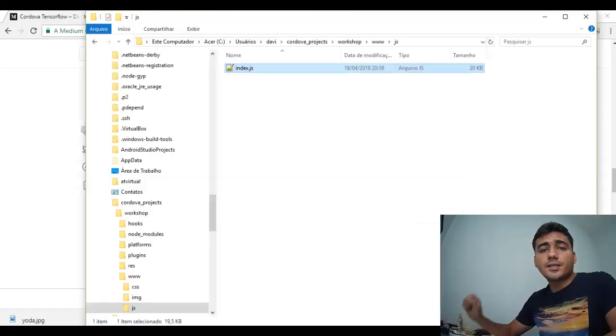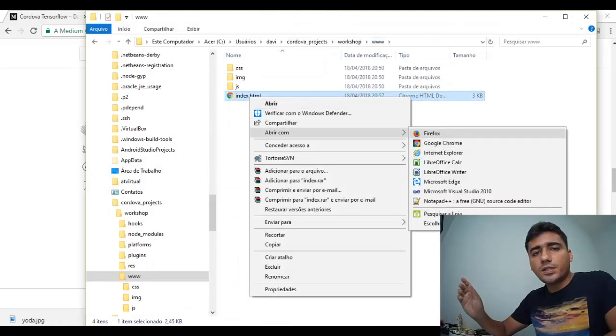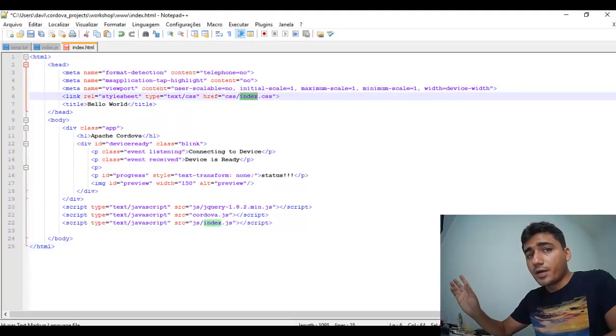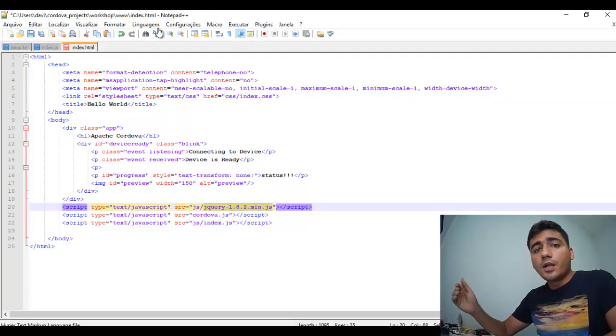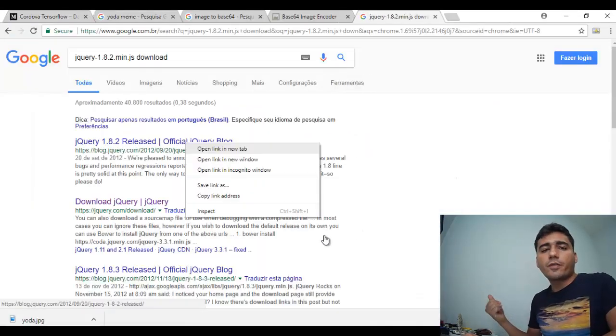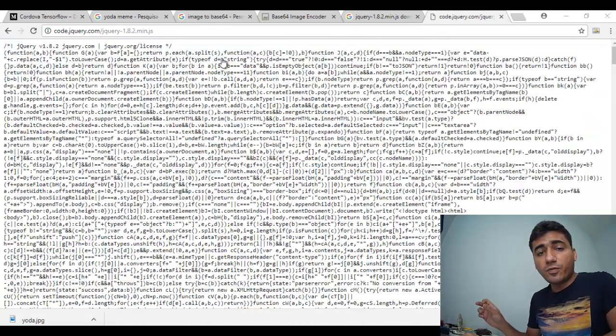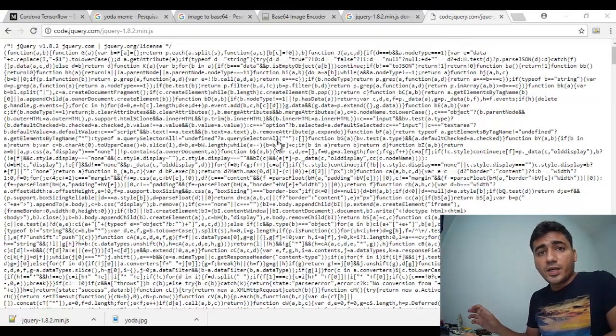If you prefer, you can use a Cordova plugin to get the base64 image straight from your camera phone. Now, let's insert this code into the index.html file. And now, download the create file into the www folder. And then, run this node command to add the Android platform.